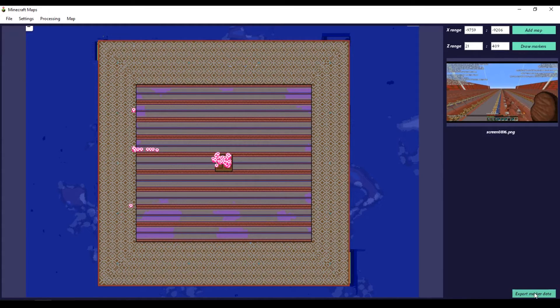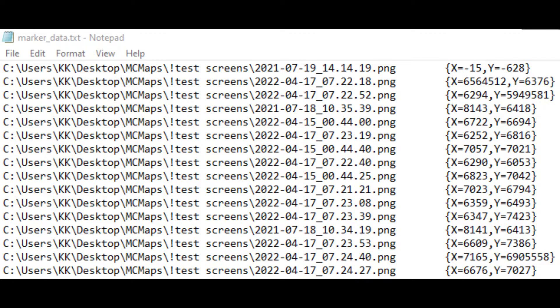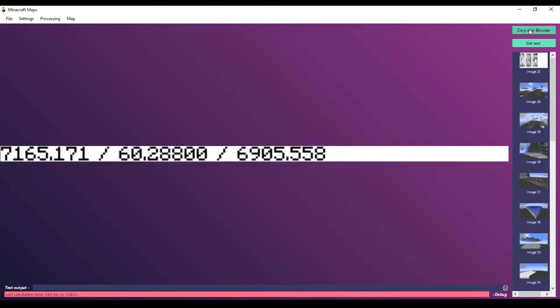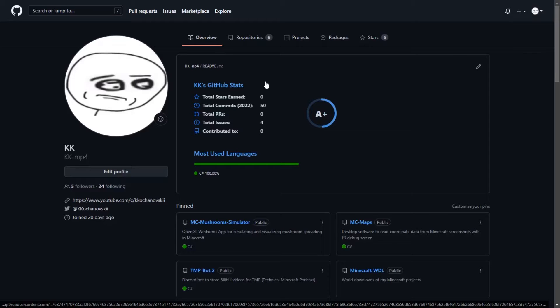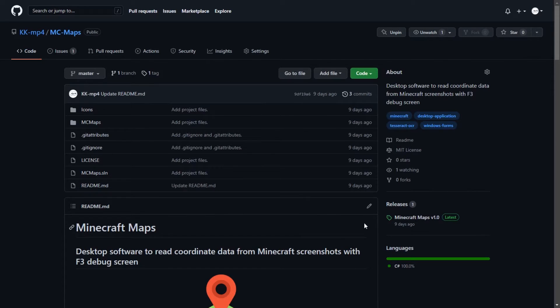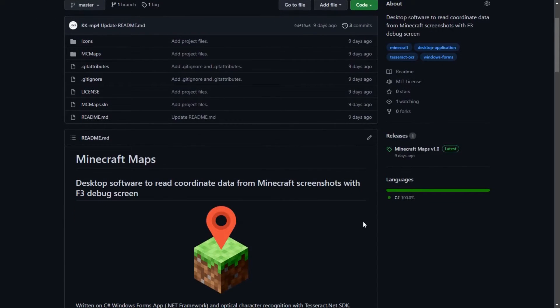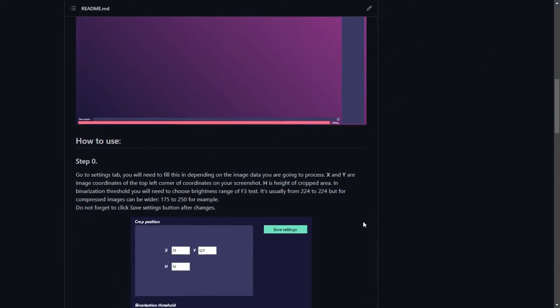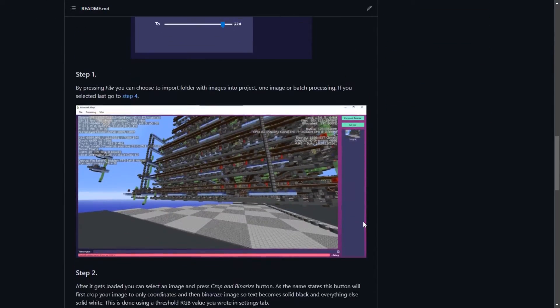I also added an option to export marker data. With this button it will generate a txt file in your directory that you can later use to display those markers in some better web application. This program is in a pretty raw state for now, but if you have some ideas how to improve this further please leave them in the comments. On GitHub I wrote a small documentation so you don't get lost in this project, and if you encountered some bugs please leave an issue.